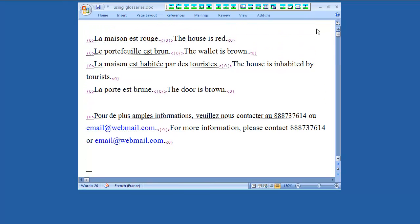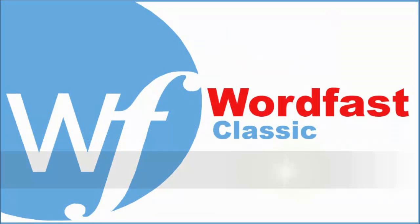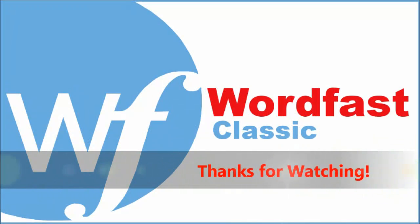It's your turn. Create a new Wordfast Glossary and try to use it during translation with Wordfast Classic. Thanks for watching and goodbye.